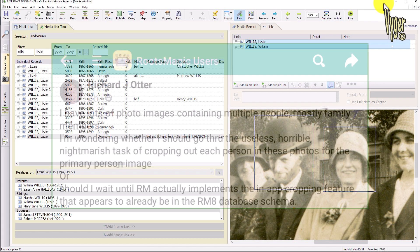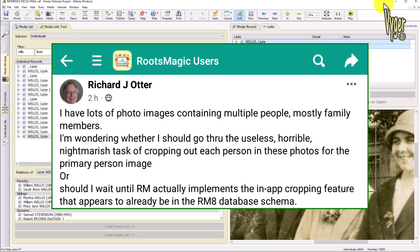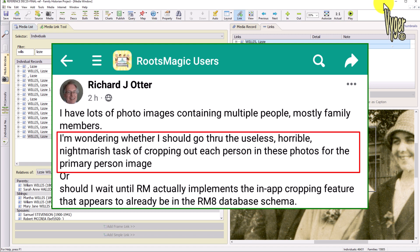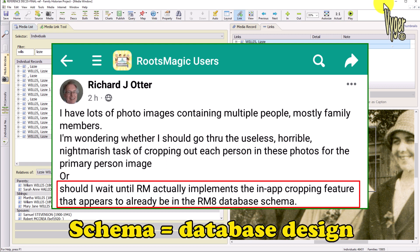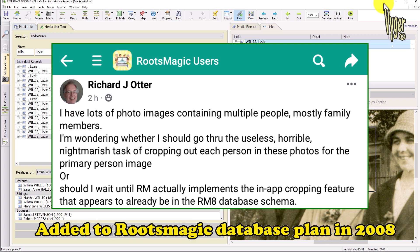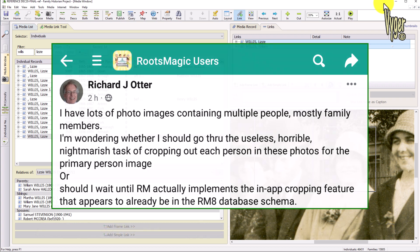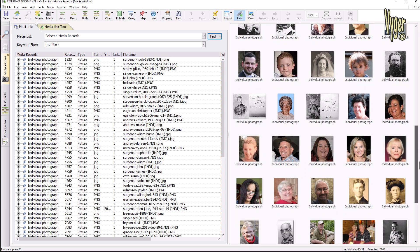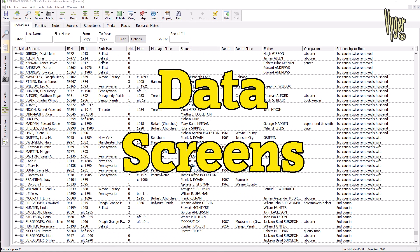I have to pause because of this recent post on RootsMagic Users. The user says he has a lot of photos containing multiple people and is wondering whether to go through the 'horrible nightmarish task' of cropping each person, or wait until RM actually implements the in-app cropping feature that appears to already be in the RM8 and RM9 database schema — a feature introduced back in 2008 in RM4 but never completed. You can see from all these poor thumbnails just how much time I wasted in RootsMagic days because of that.